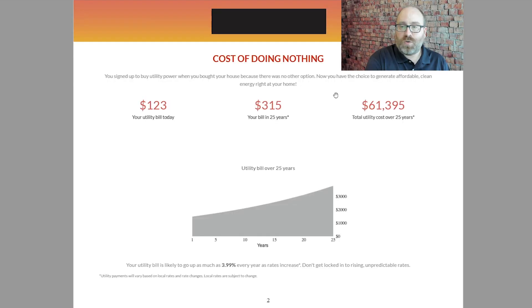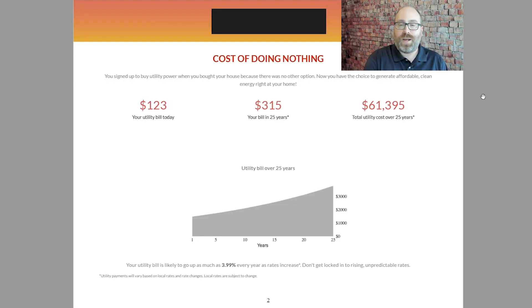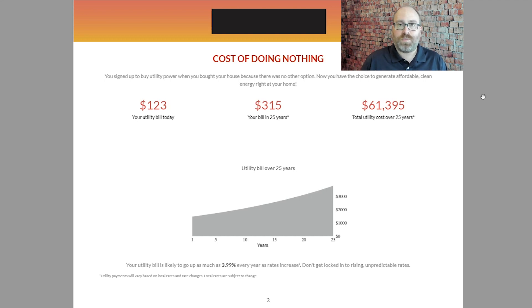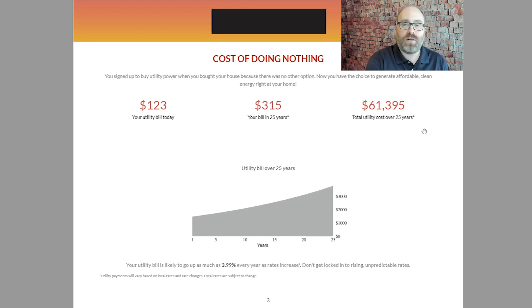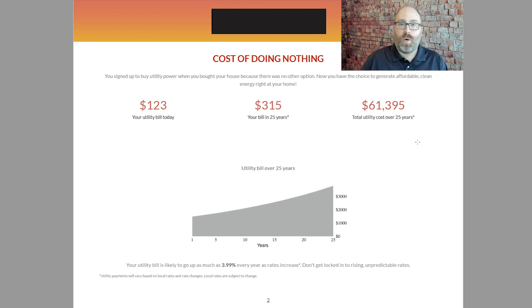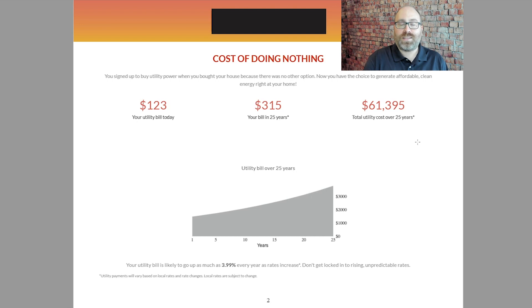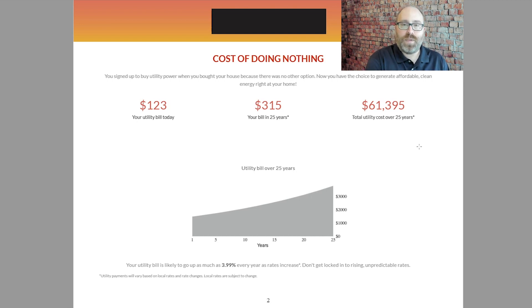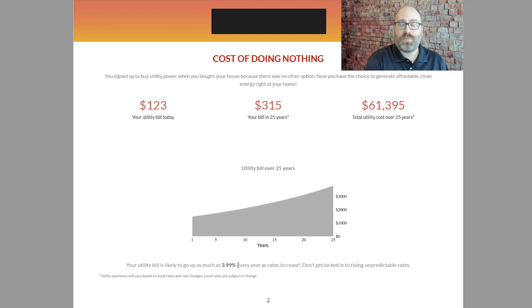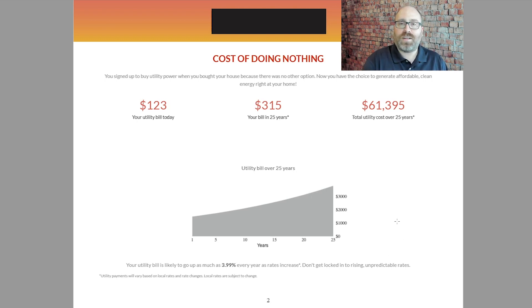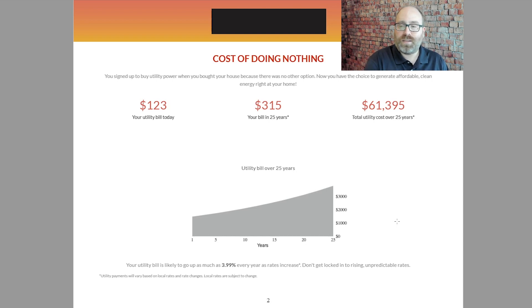As you go to the very first page after the cover, you see a very salesy type of page showing you the cost of doing nothing, what you might spend over the next 25 years if you keep paying the utility company for power. $61,000. So the idea is, why not go solar for a bunch less than that and end up saving all that money over the long term? Well, one of the important numbers to look at here is this part where it says your utility bill is likely to go up as much as 3.99% every year. That's not exactly accurate in this case, and I'll show you how I determined that in a little bit.